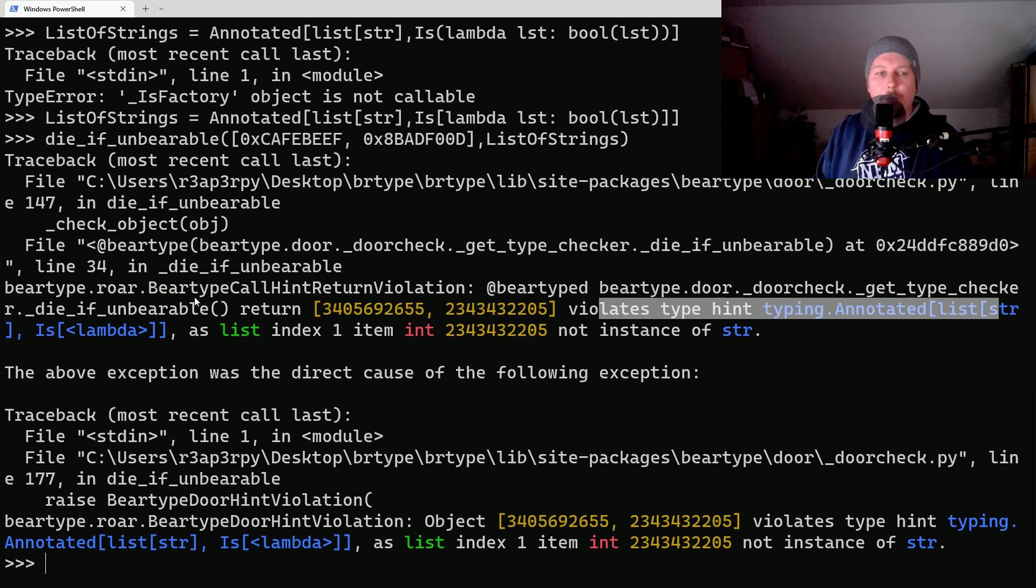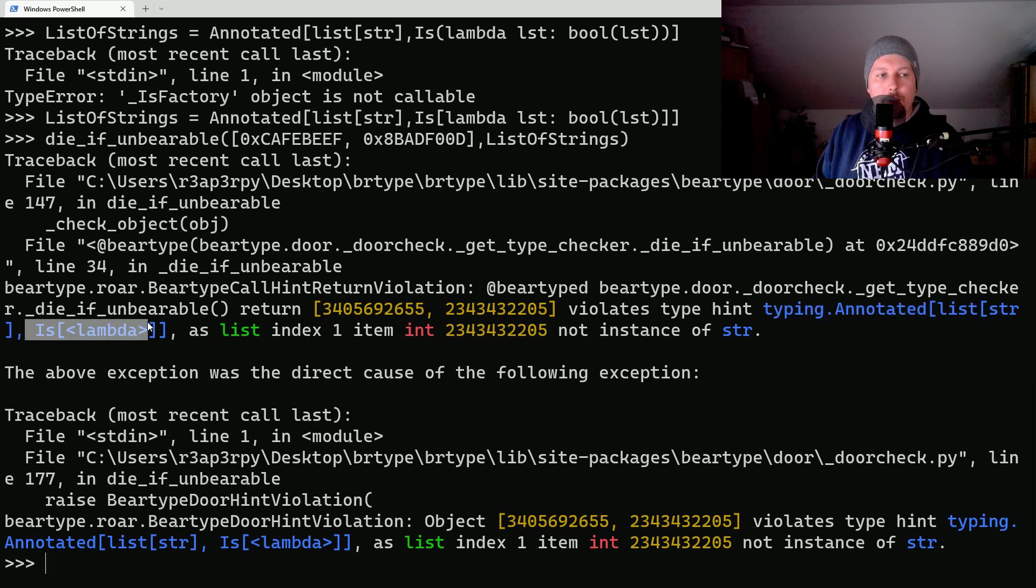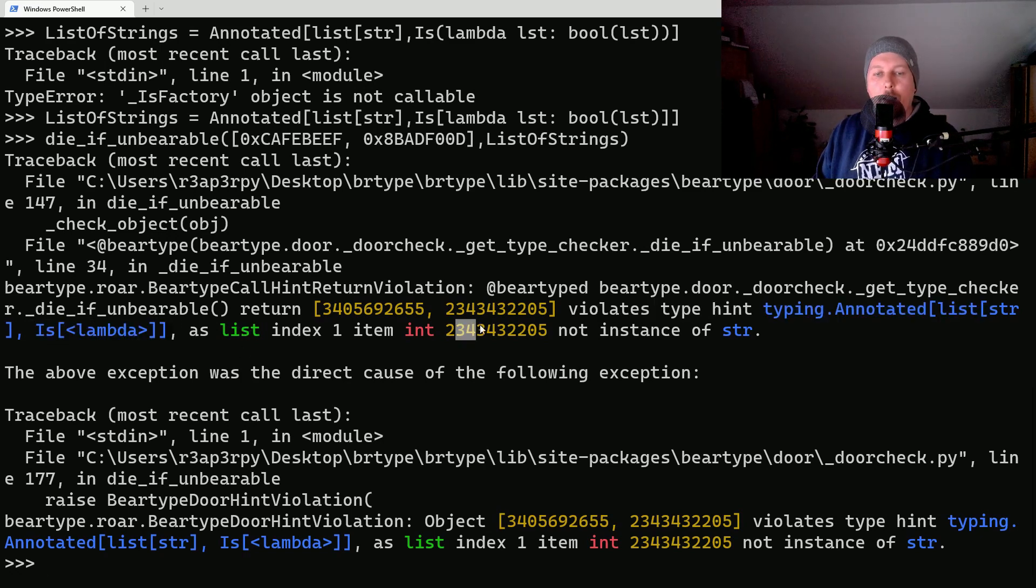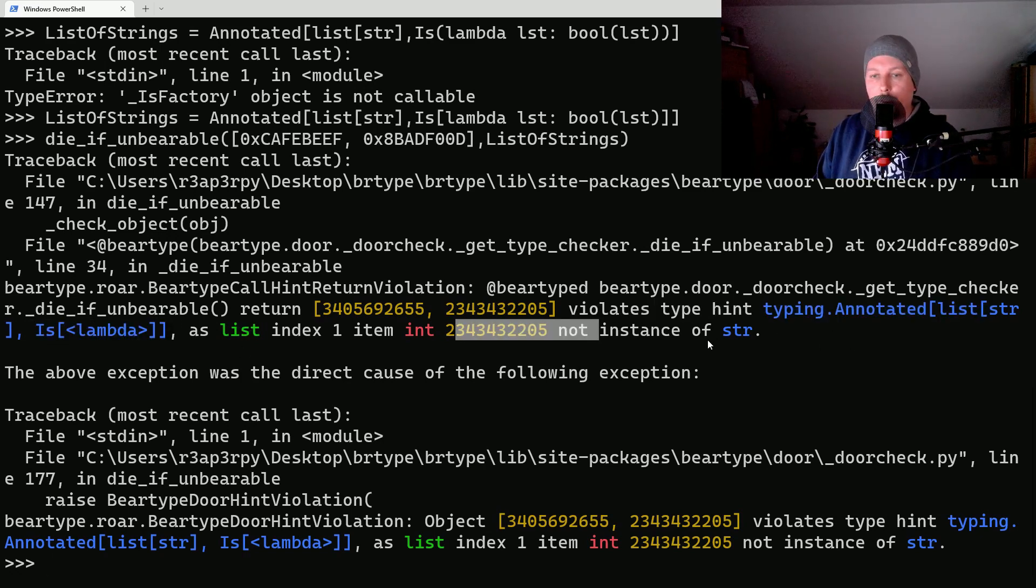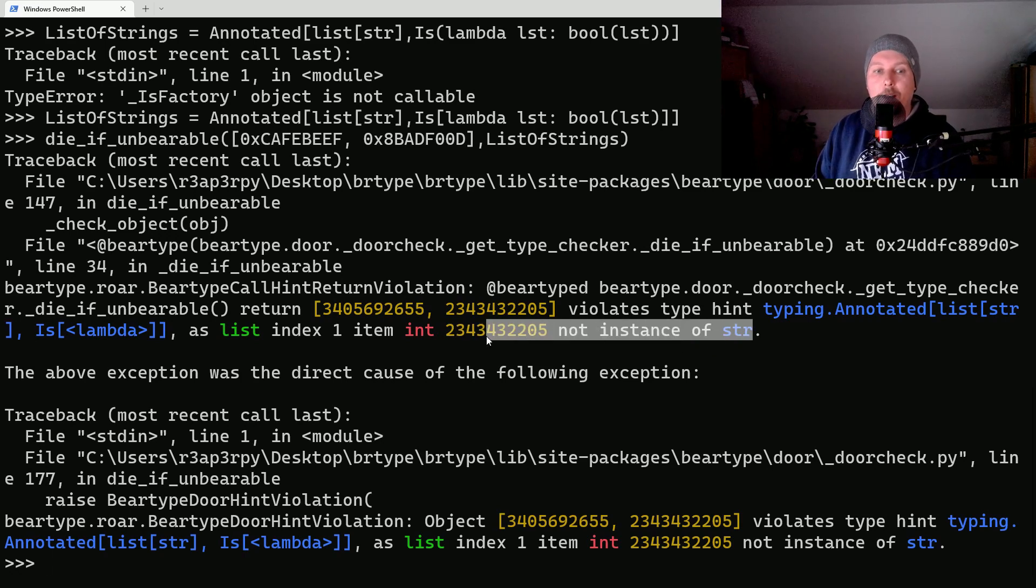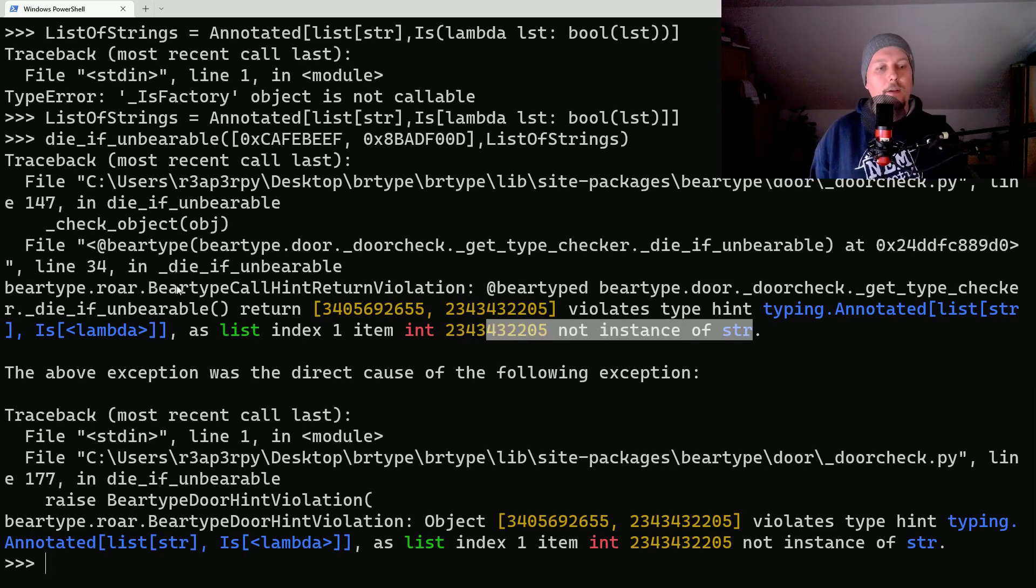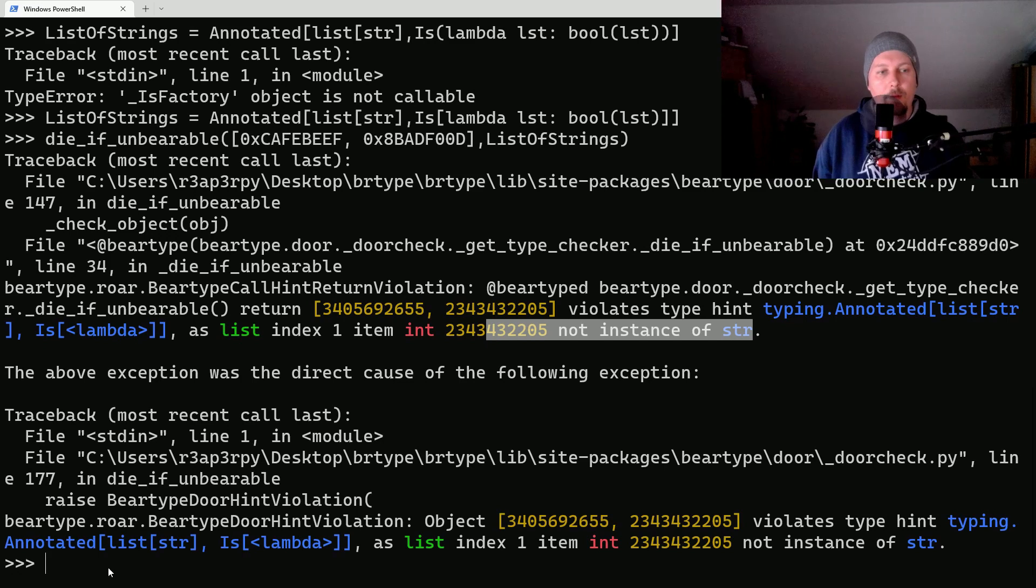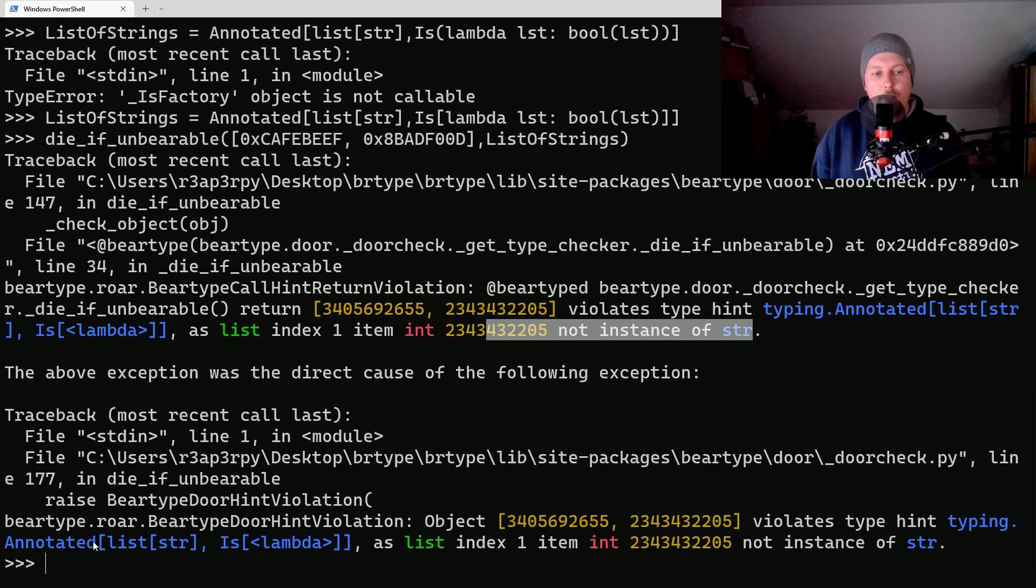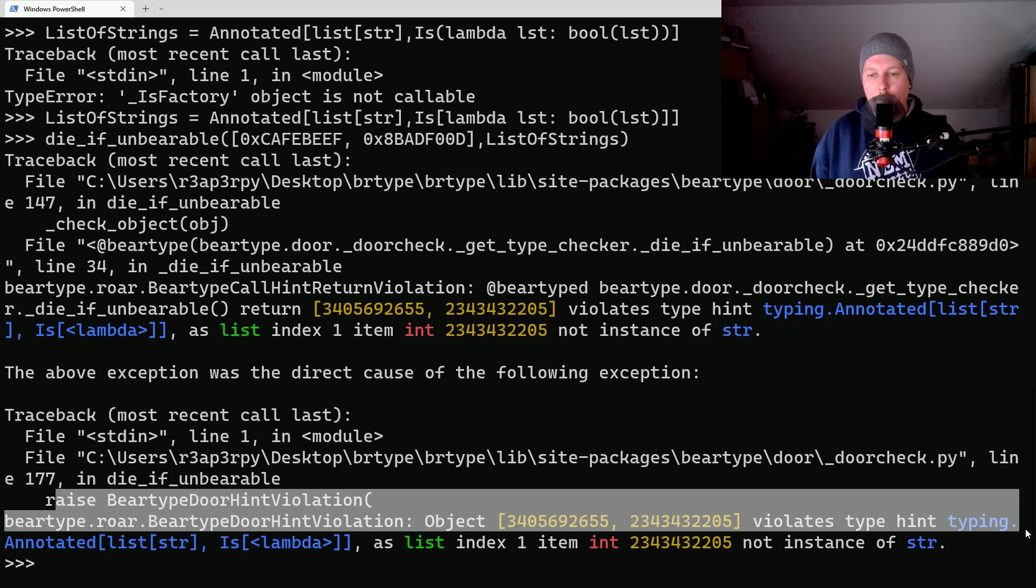We have the BearType call hint return violation and it says that the return value violates the type hint annotated list. The first string is lambda at the very first instance because it's not a string, and it was superseded by this exception.